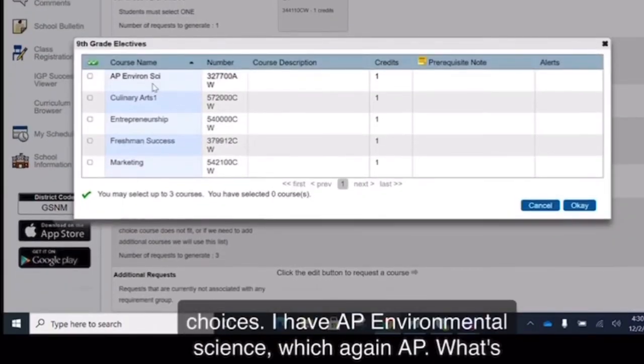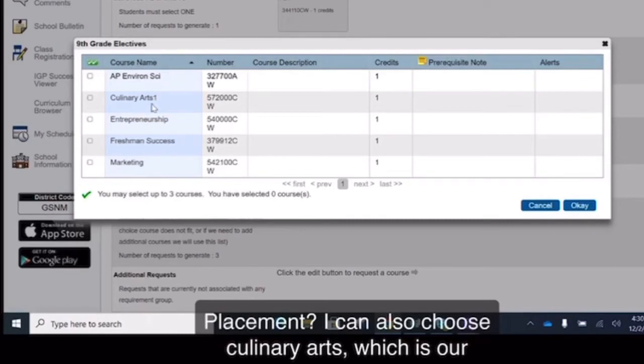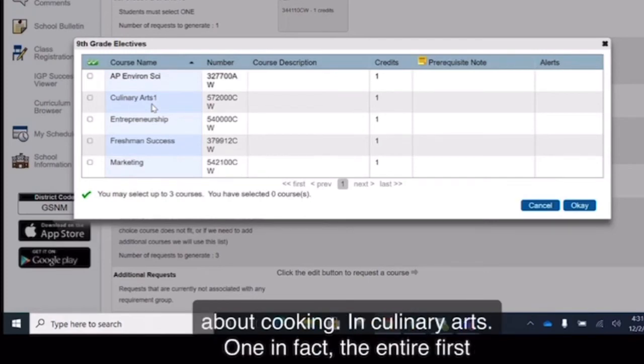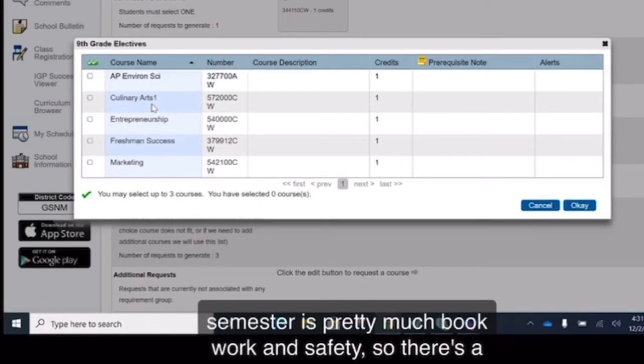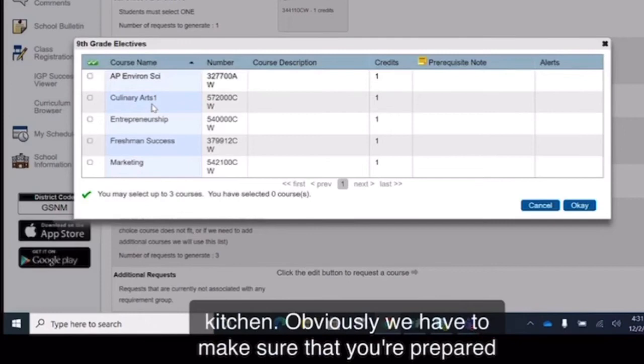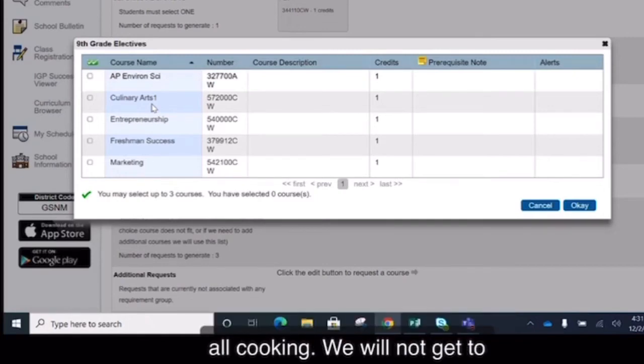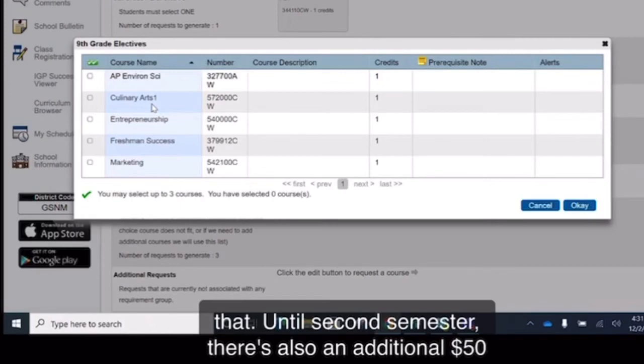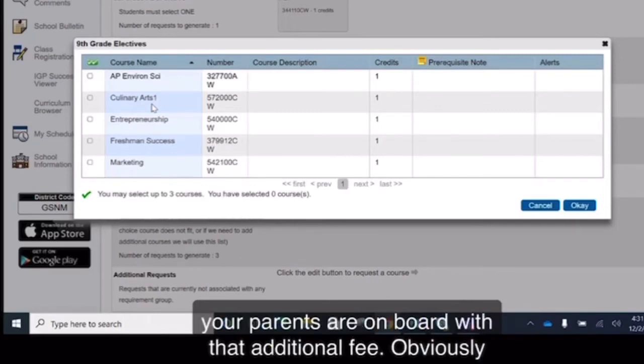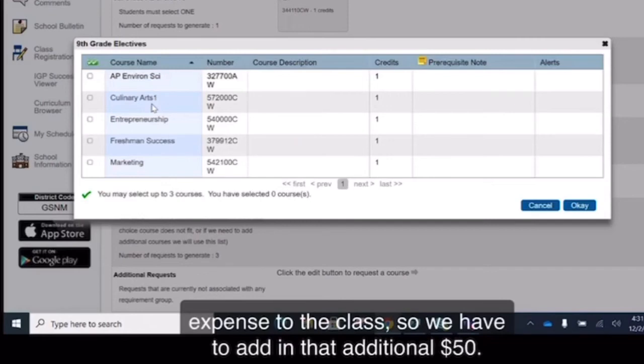I have AP Environmental Science, which again, AP, what's that stand for? Advanced Placement. I can also choose Culinary Arts, which is our cooking class. Please be prepared that it is not all about cooking in Culinary Arts 1. In fact, the entire first semester is pretty much book work and safety. There's a lot of safety things you have to learn while cooking in a kitchen. Obviously, we have to make sure that you're prepared to do that. So please understand that Culinary 1 is not just all cooking. You will not get to that until second semester. There's also an additional $50 fee if you decide to do Culinary Arts 1. So please make sure your parents are on board with that additional fee. Obviously, it costs some money to buy some groceries. There's some expense to the class, so we have to add in that additional $50.